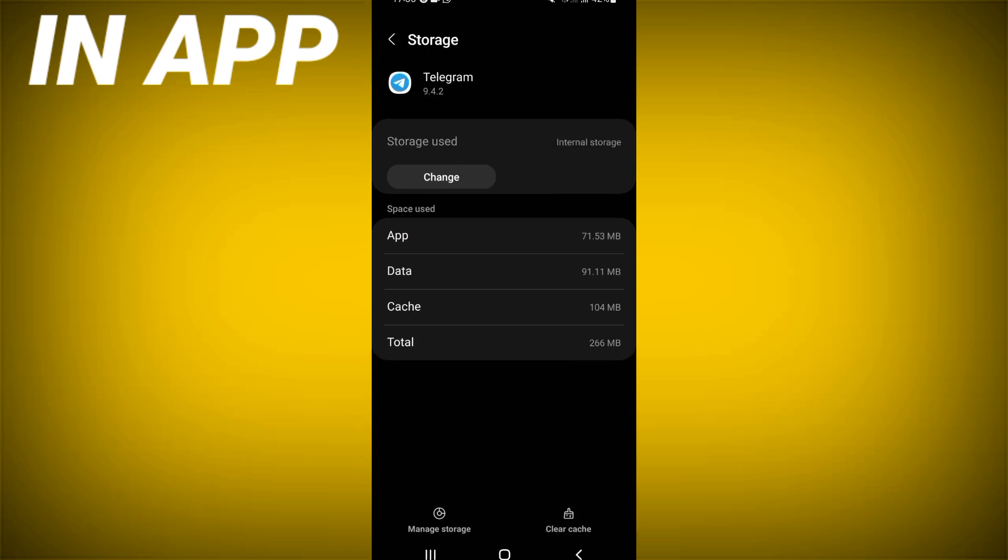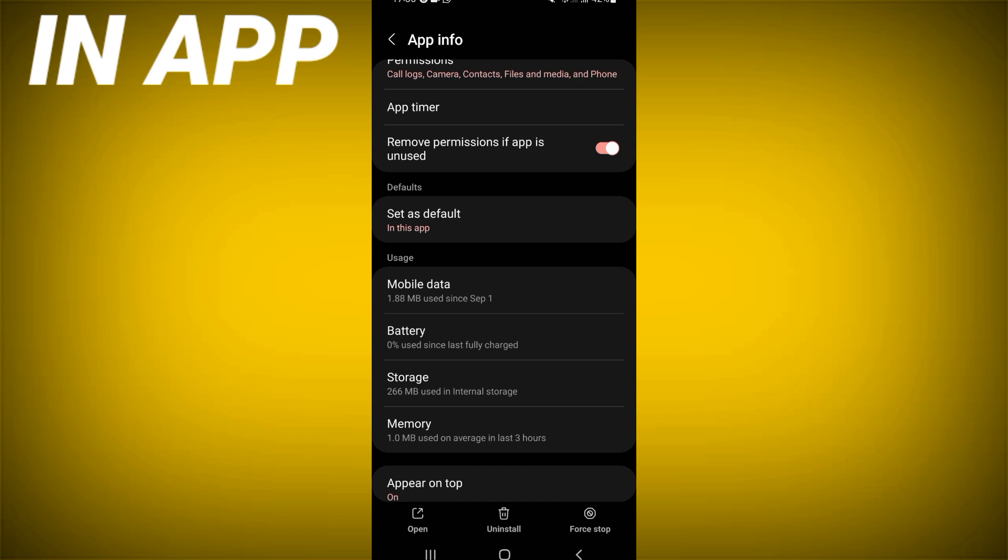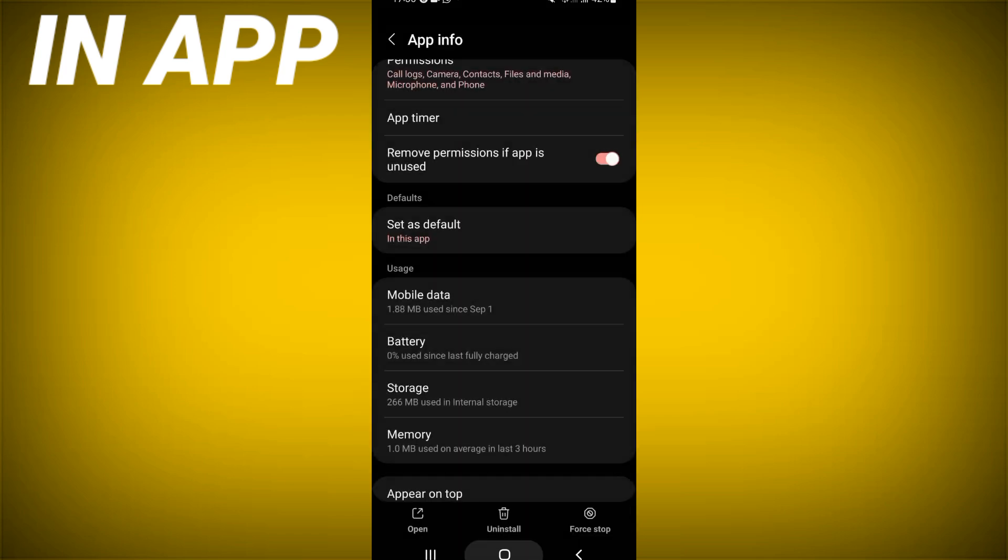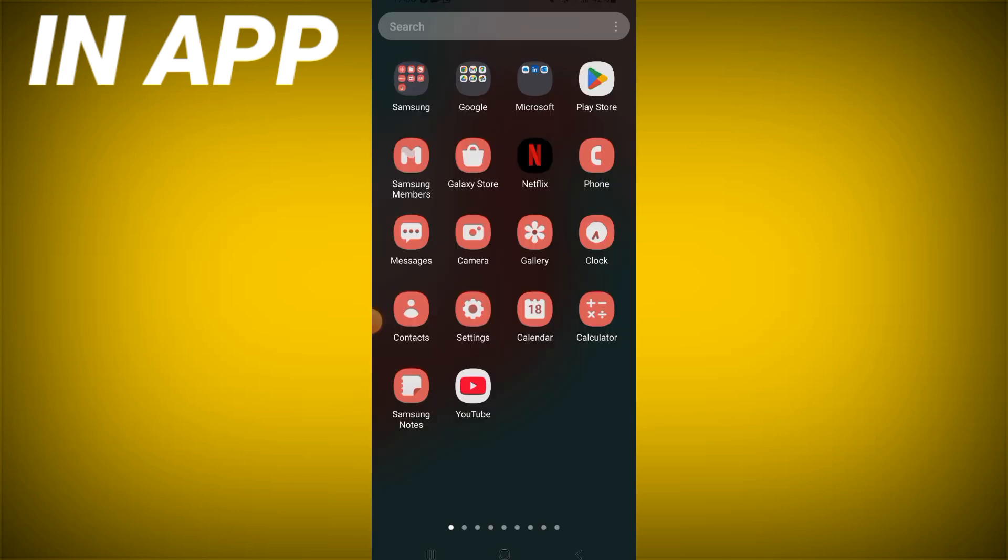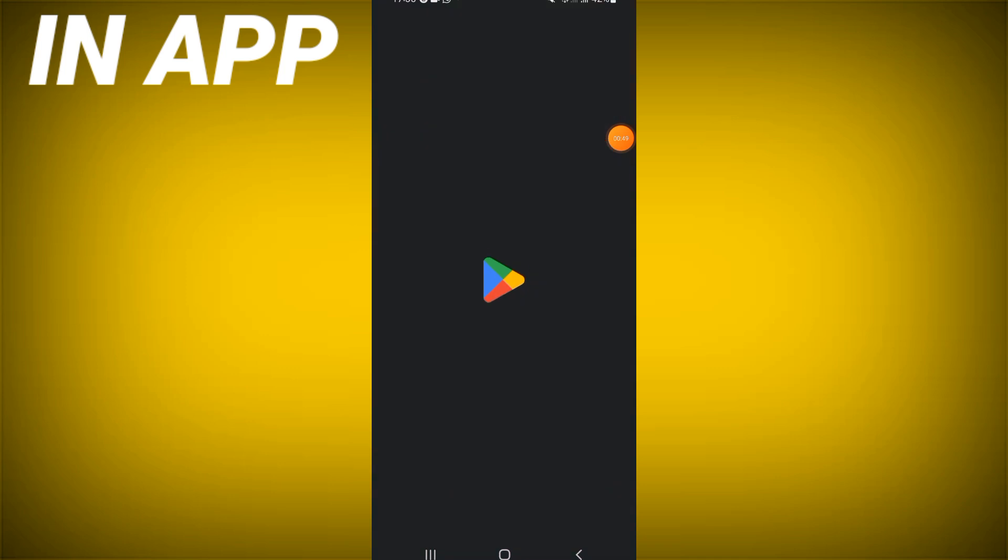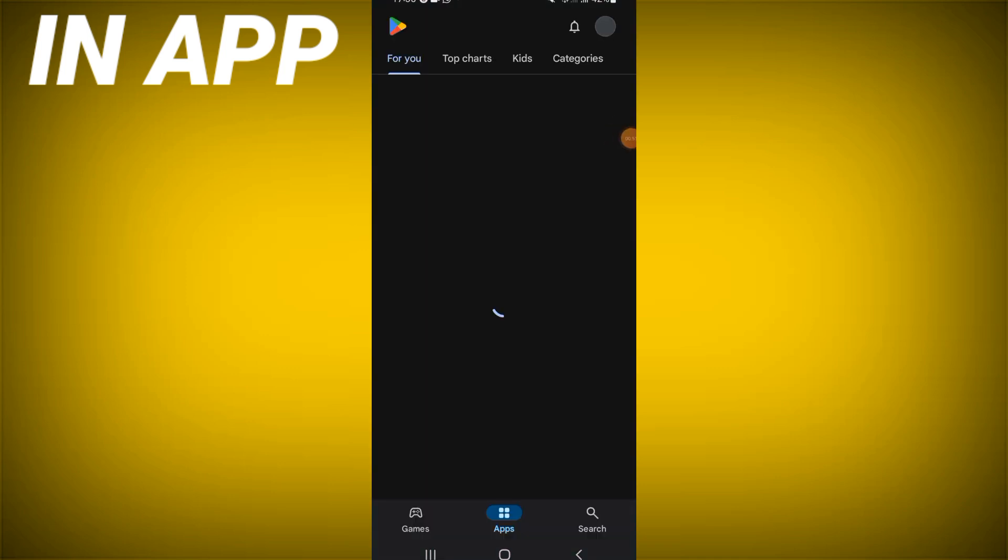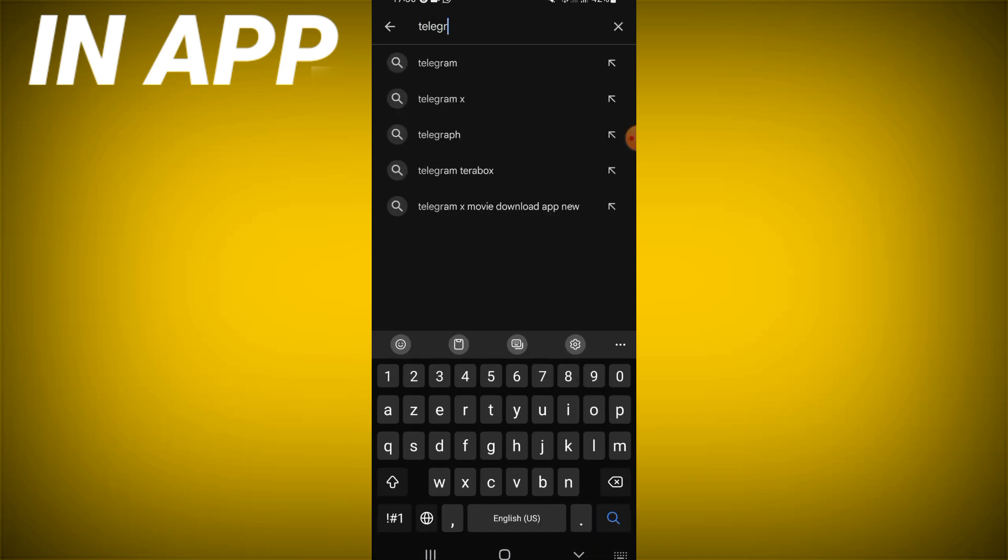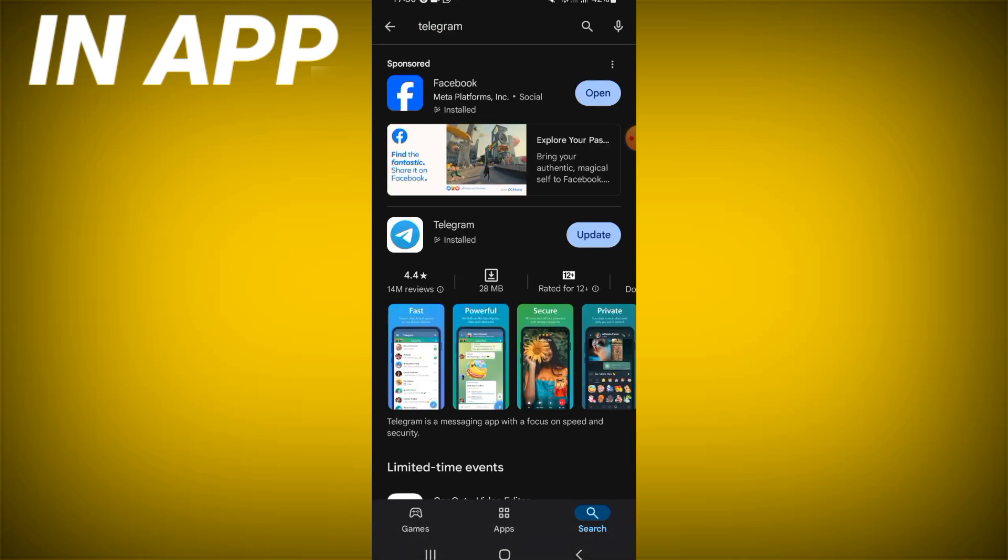Go to Play Store or App Store if you use an iPhone, and you have to search for Telegram. When you find Telegram, click on it.